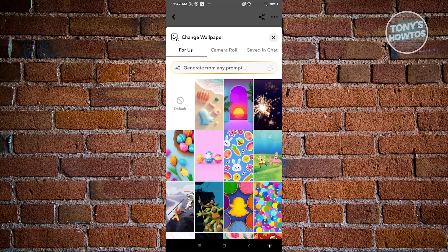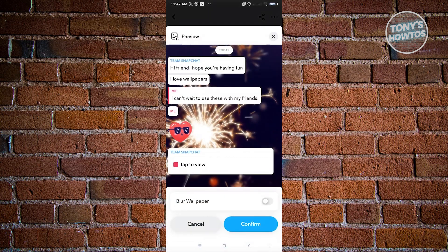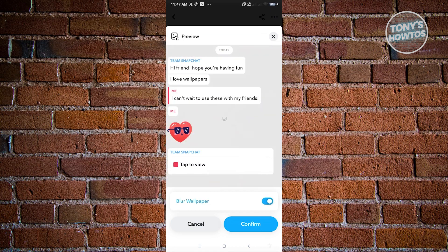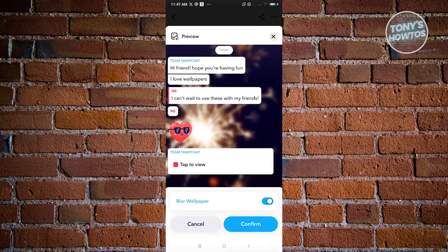Now, from here, what you need to do, you just need to click on that specific image. And in here, it's going to give you a preview of that specific image in your chat. So if you want to blur this, just make sure that you enable the blur wallpaper option there.